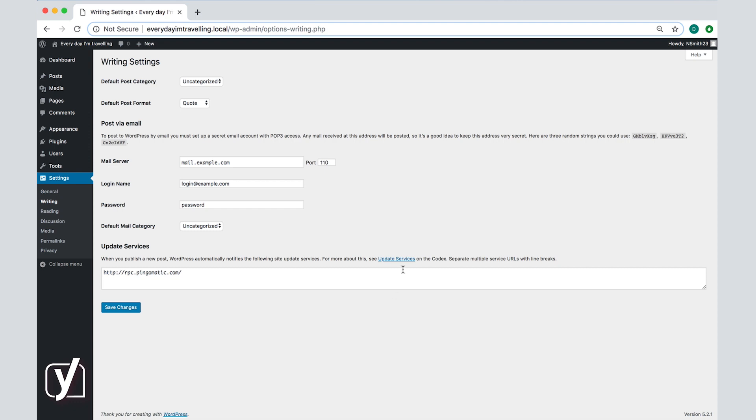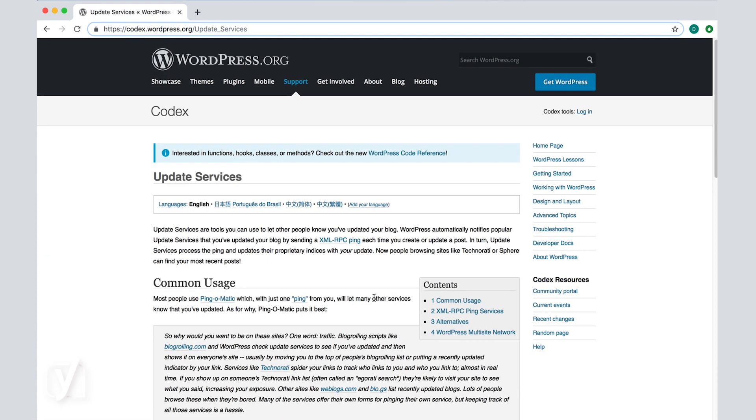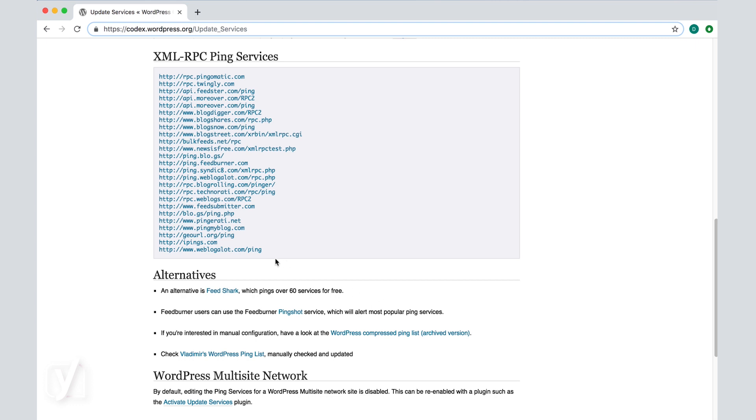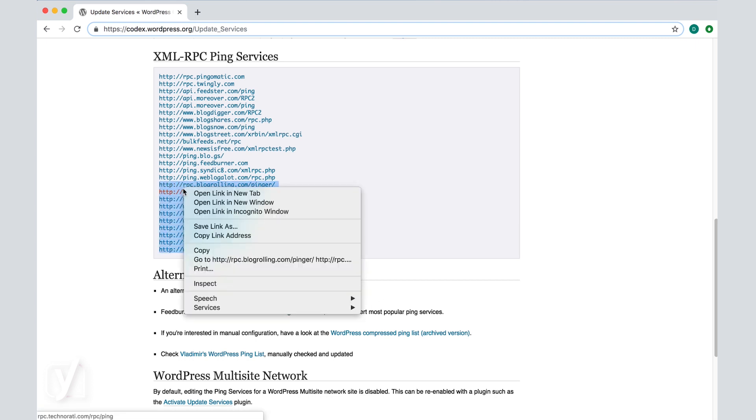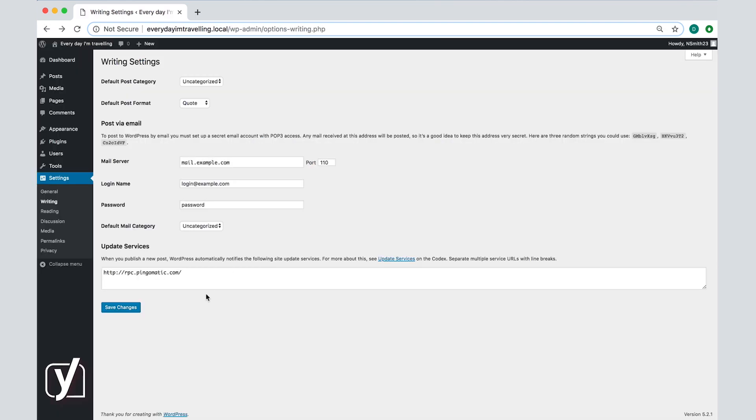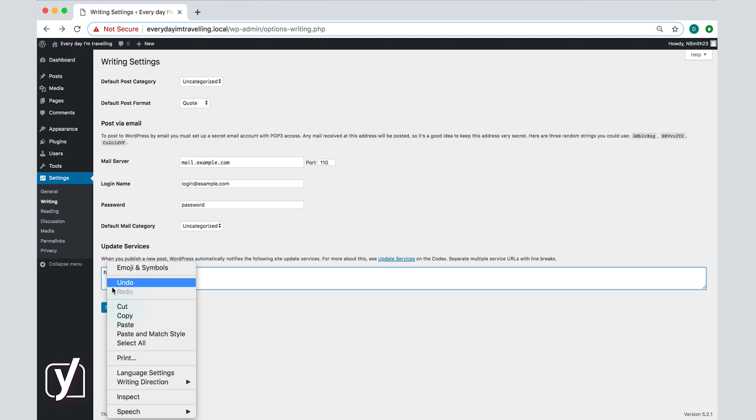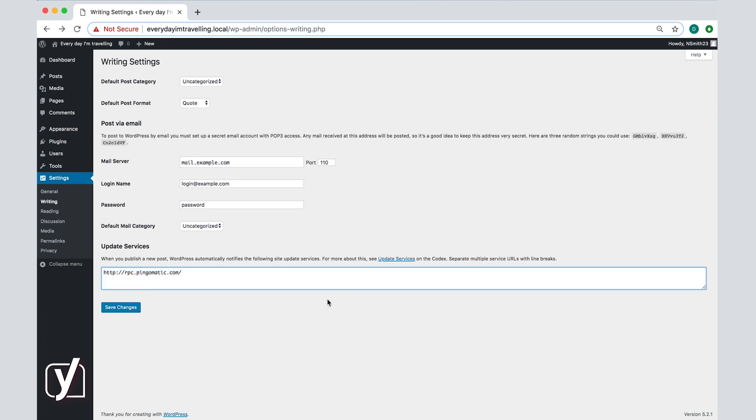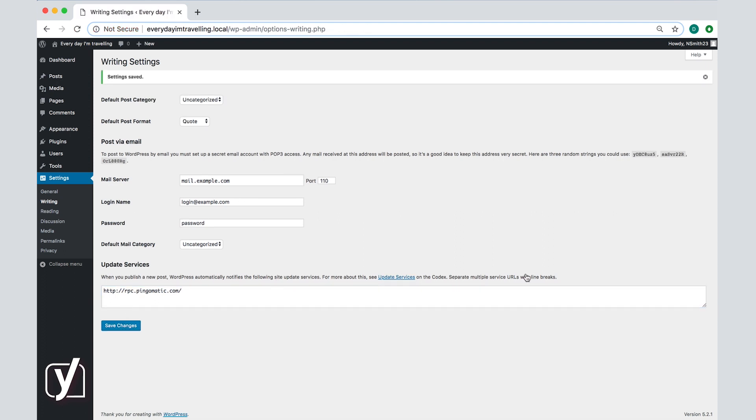If you click on the update services link above the box you can access a list of other ping services. You can copy and paste them in the update services box to add them to your list if you wish to do so. If you prefer you can also remove the default updating service. Don't forget to click the save changes button whenever you make changes to any of the settings in the screen.